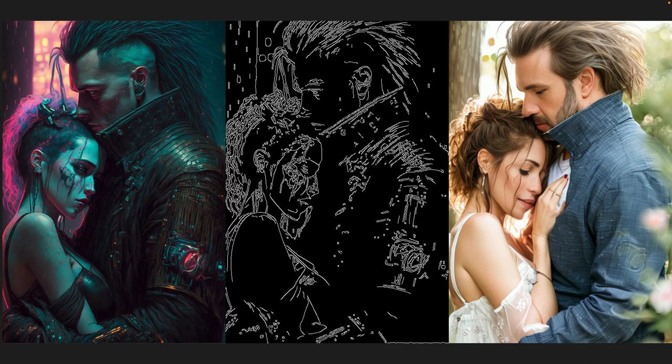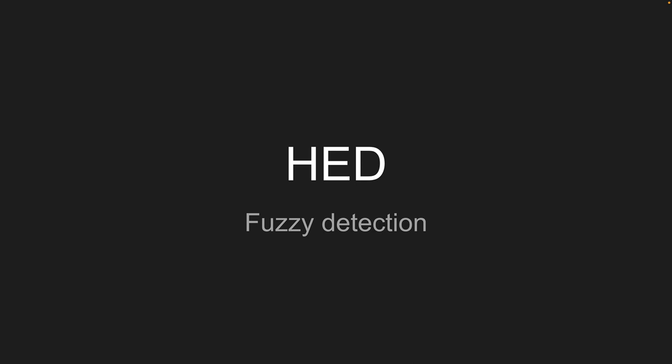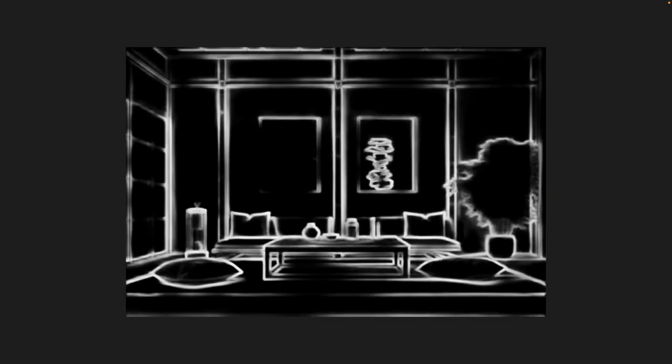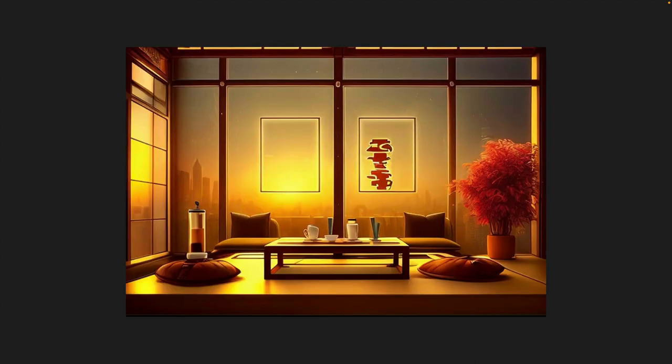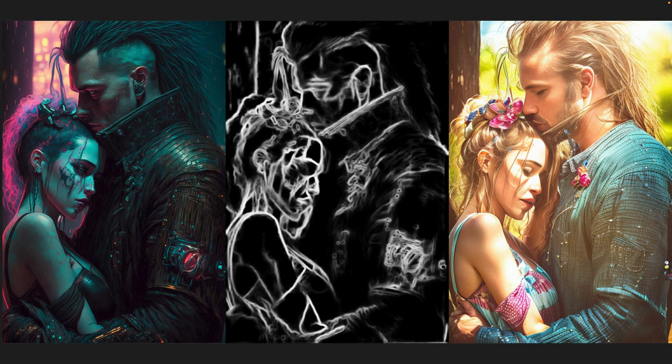So we're going to move on now to HED. HED is another form of edge detection — it's kind of fuzzy detection, and it's really useful for keeping more of the details of an image. Here's our Japanese living room, and this is what the pre-processed image looks like. If you remember our Canny edge detection, the edges were really sharp. Here, we're maintaining that detail by having fuzzier edges, and when we go to our output, we get something a bit more like this. The effect is a lot more clear on our cyberpunk couple. Here they are on the left, we've got our fuzzy edge detection in the middle, and on the right we've got this really detailed photo where a lot of those elements lost with Canny edge detection are still present in this HED version.